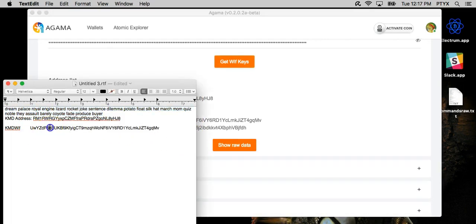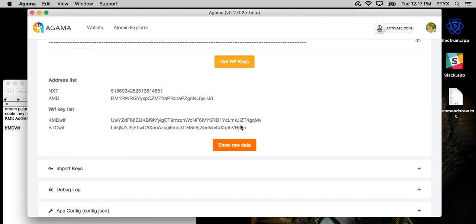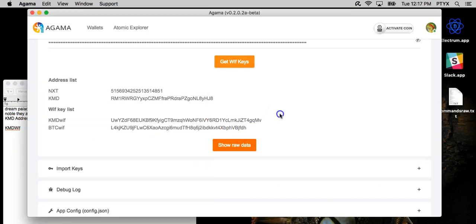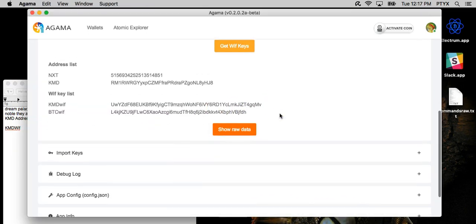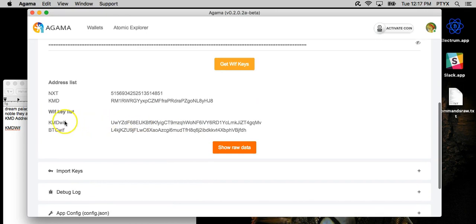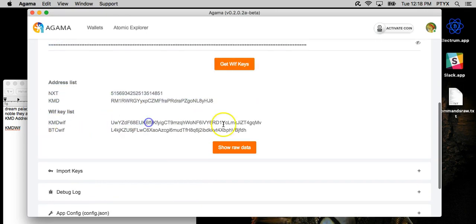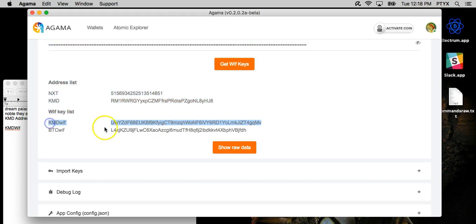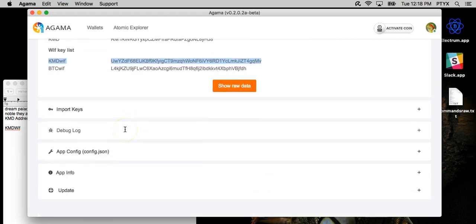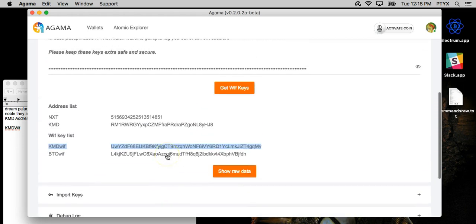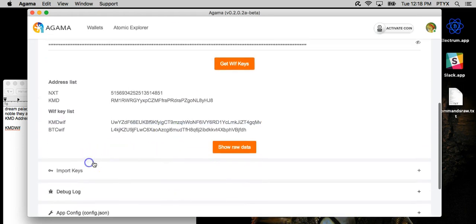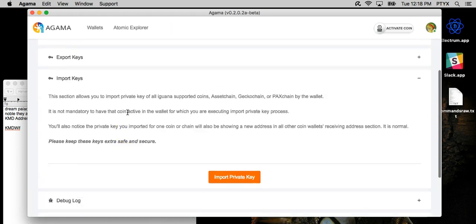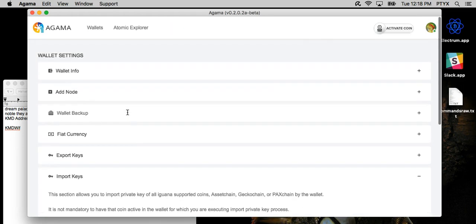And as you can see, I already have them since I made this wallet for the Windows video, but it all matches. Everything is here. And this key, for those who don't know, the WIF key is the private key. So this is what you want to save when you export it. Agama has also an import key setting, so you can actually import keys into the wallet now. And that's pretty much it, guys.